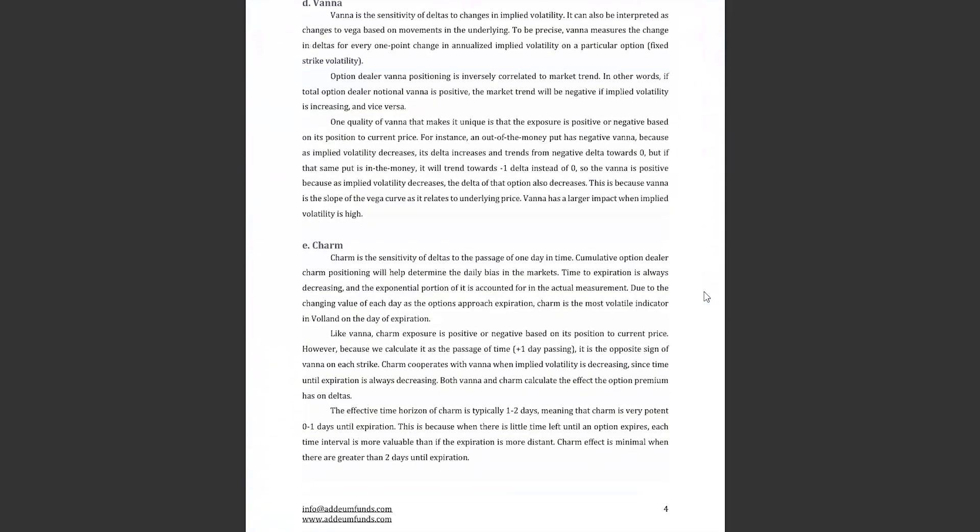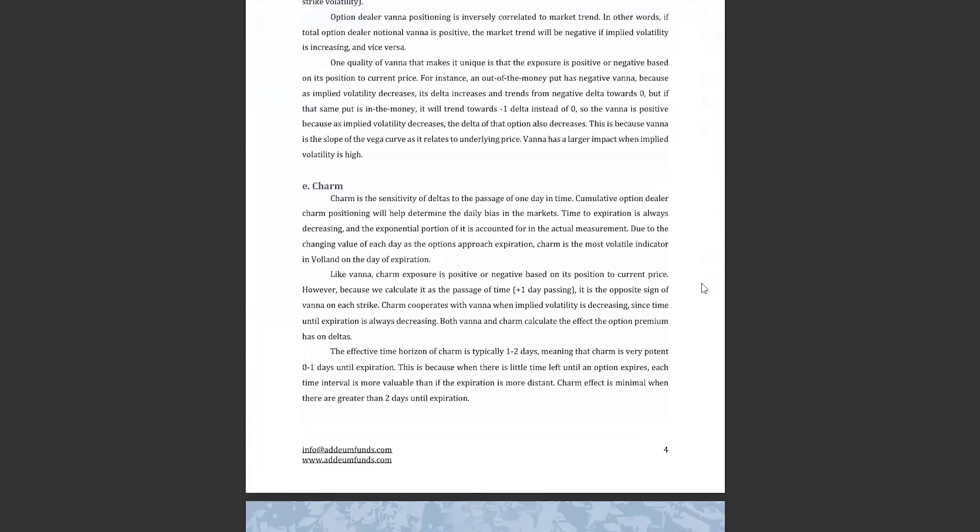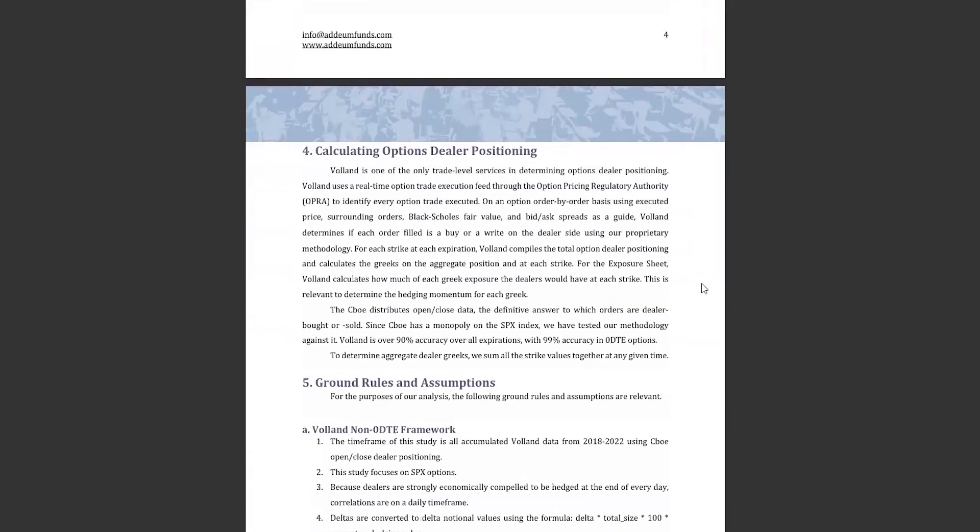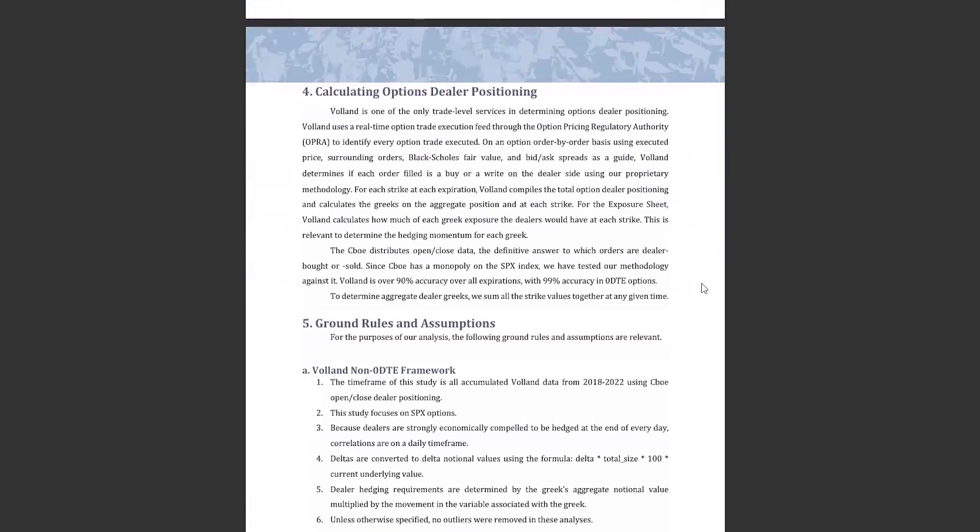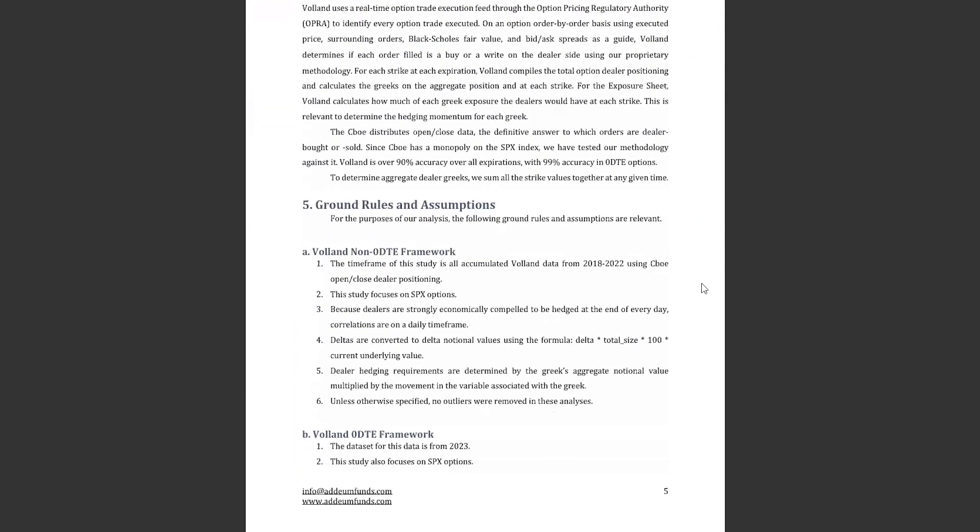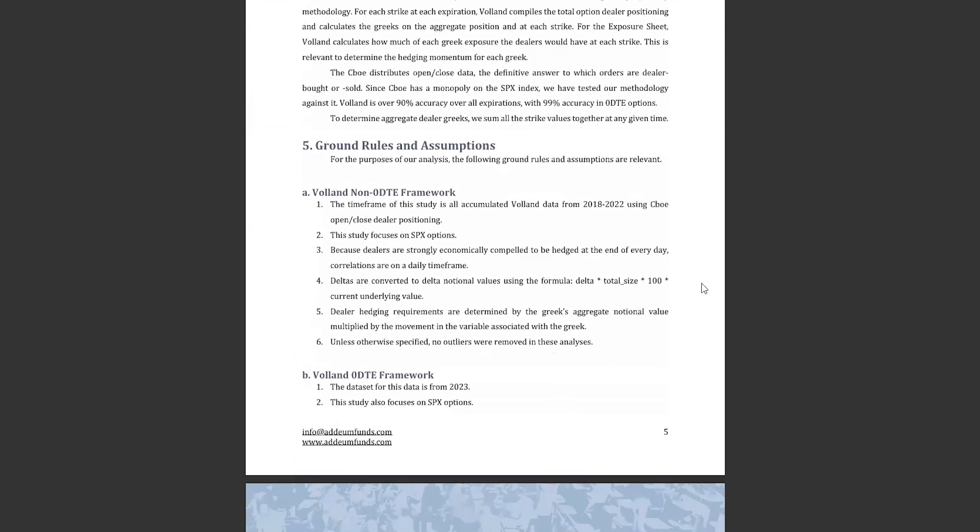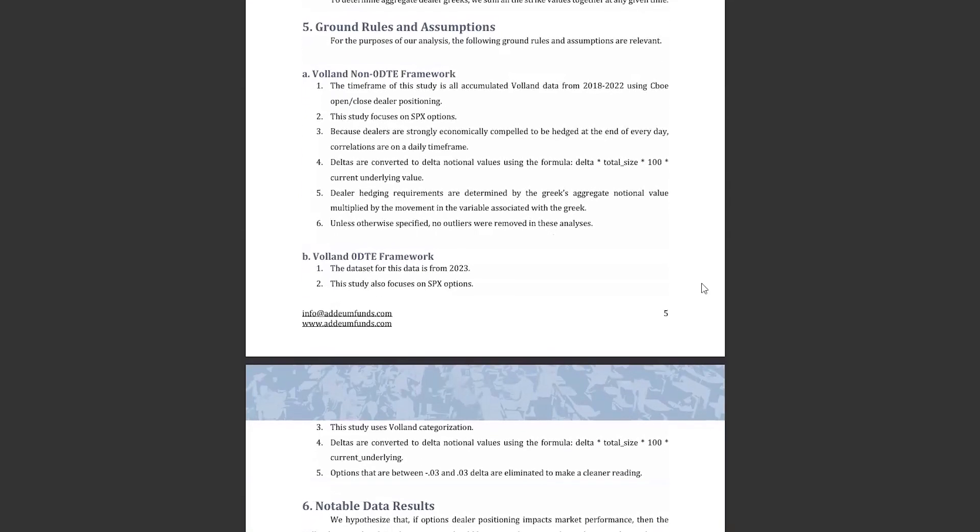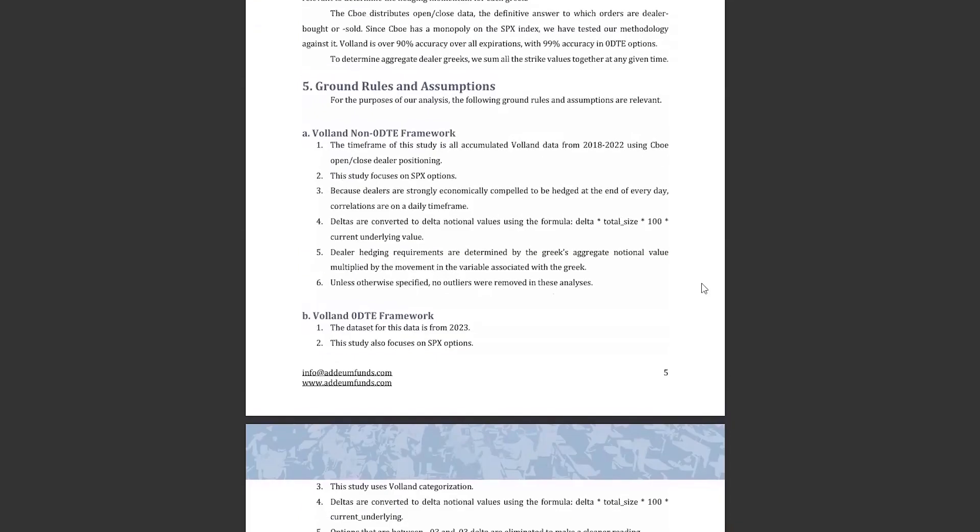The next section talks briefly about how we make Volant data without going into the proprietary aspects of the calculations. We use the Opra data feed to consume every single option trade. We use a modified Black-Scholes option pricing model and determine fair value, then compare the execution price to that value and determine if dealers are buying or selling those options. We aggregate the dealer position and calculate the Greeks on the net positioning of each strike.